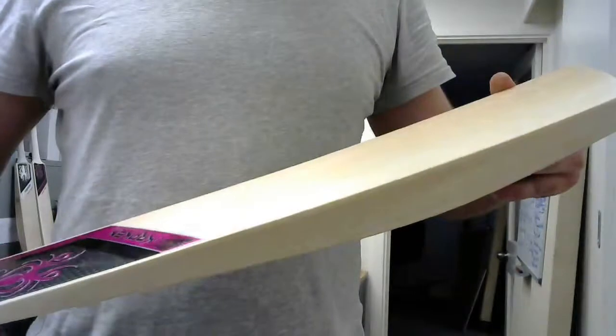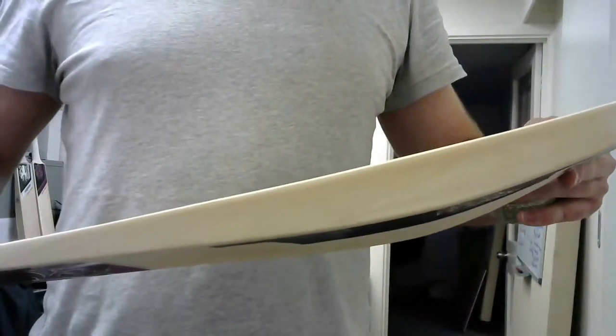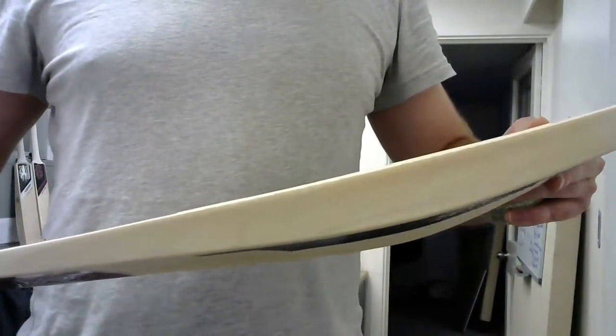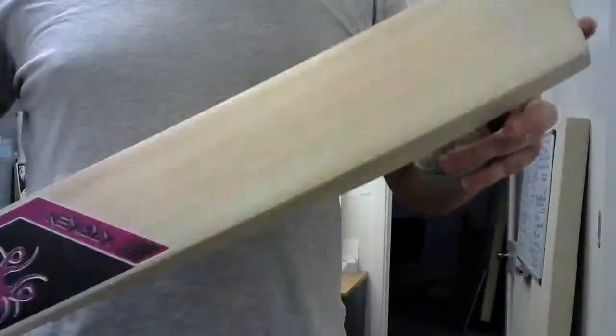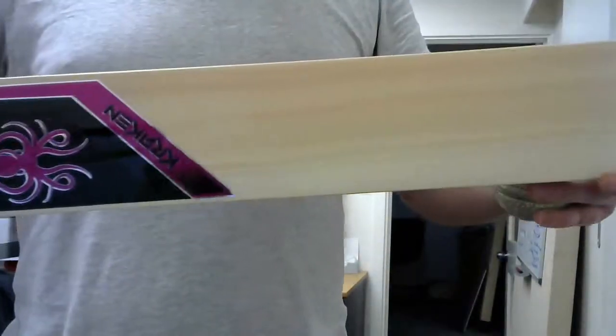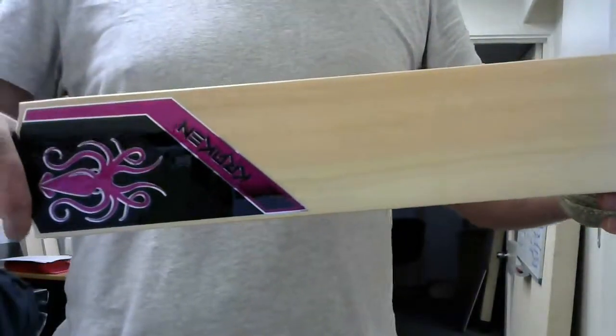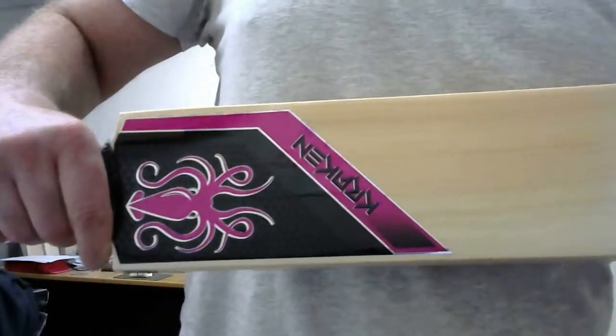So if you want a light bat that's going to perform really well and good quality without breaking the bank, then you could do a lot worse than one of these. Thanks for watching.